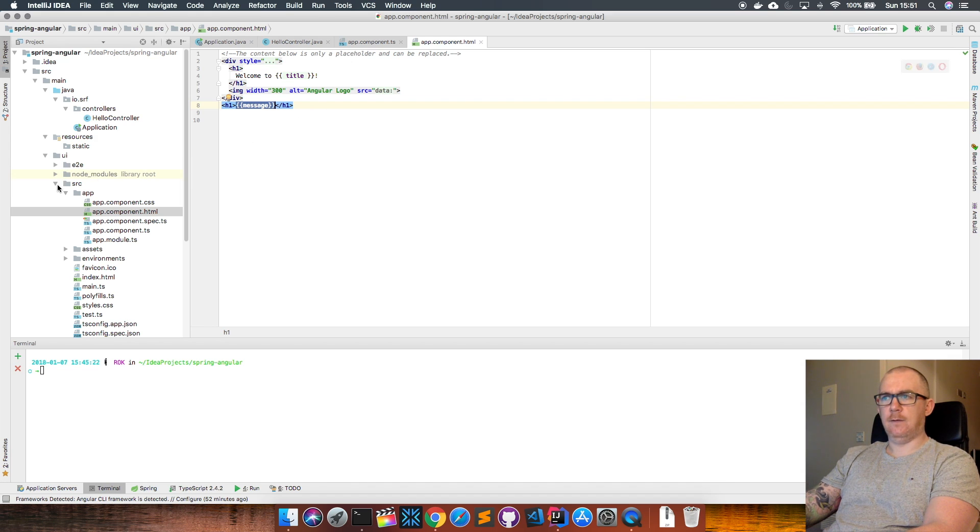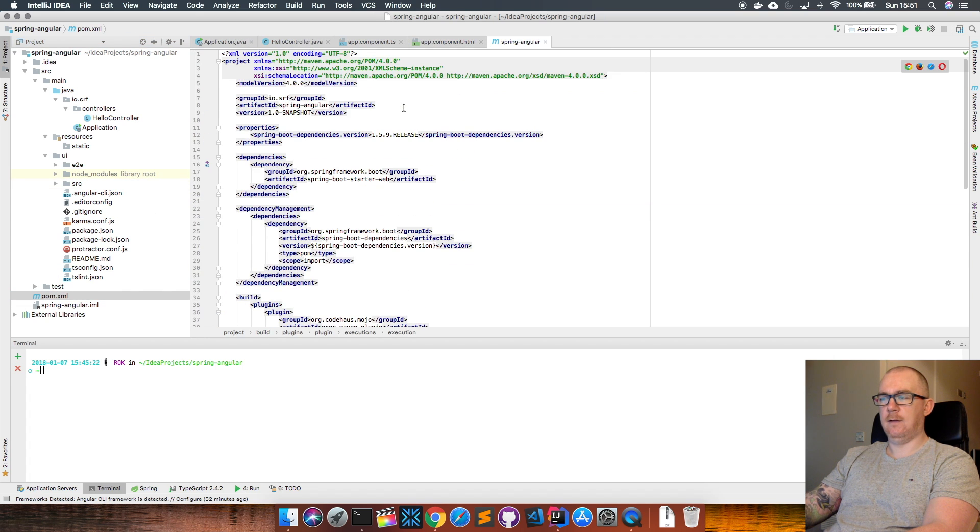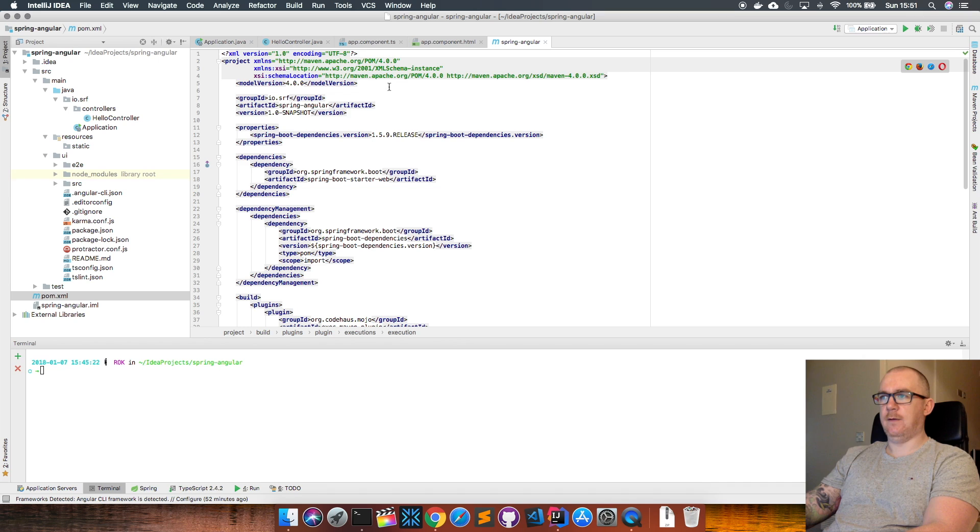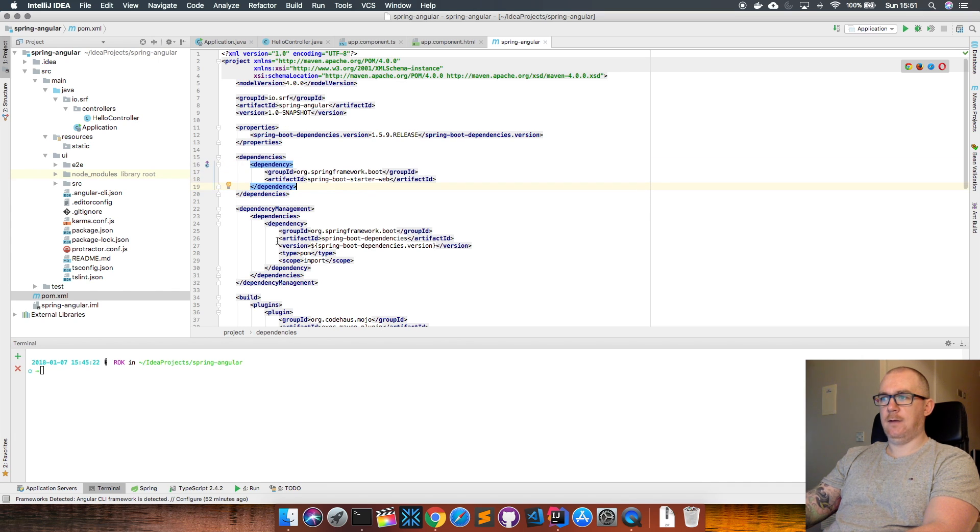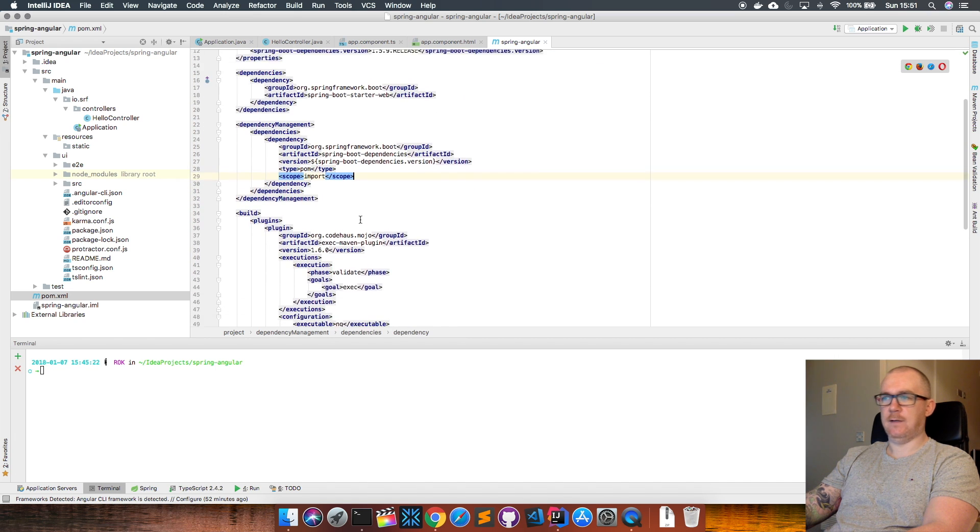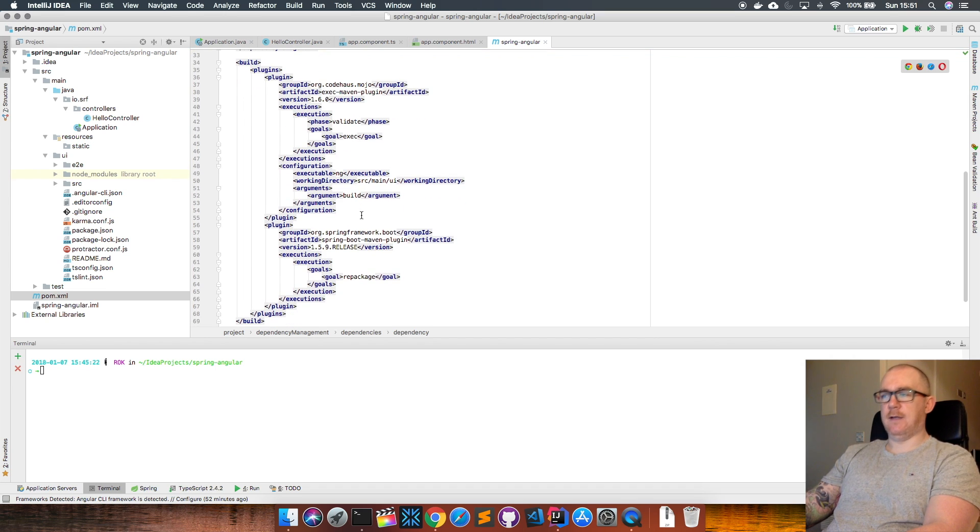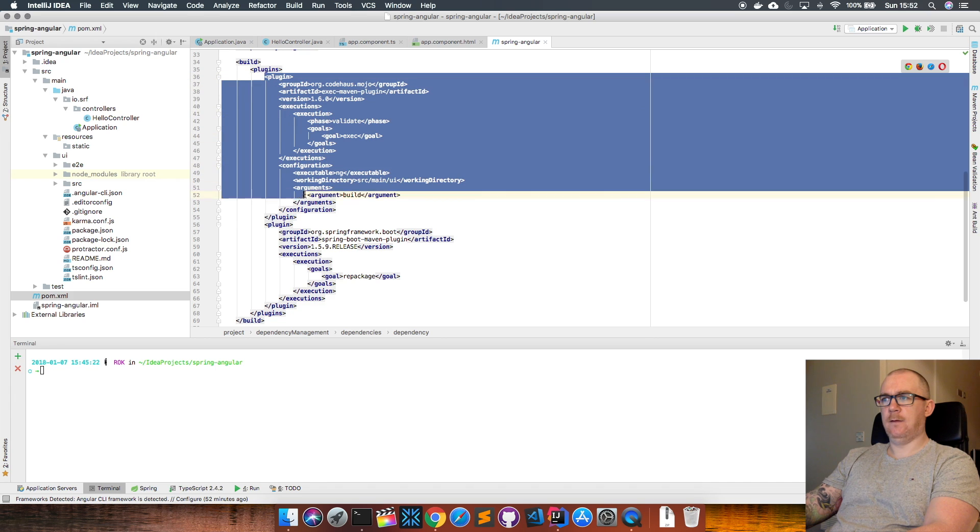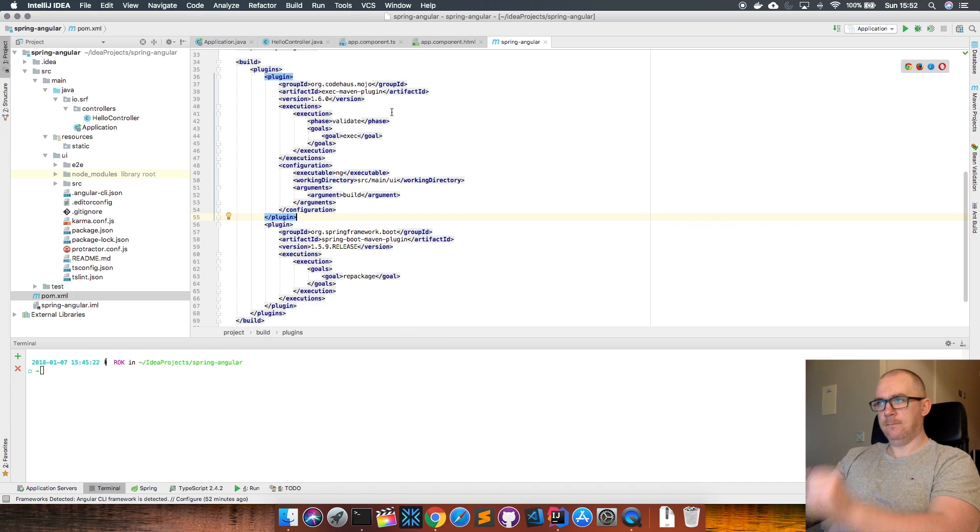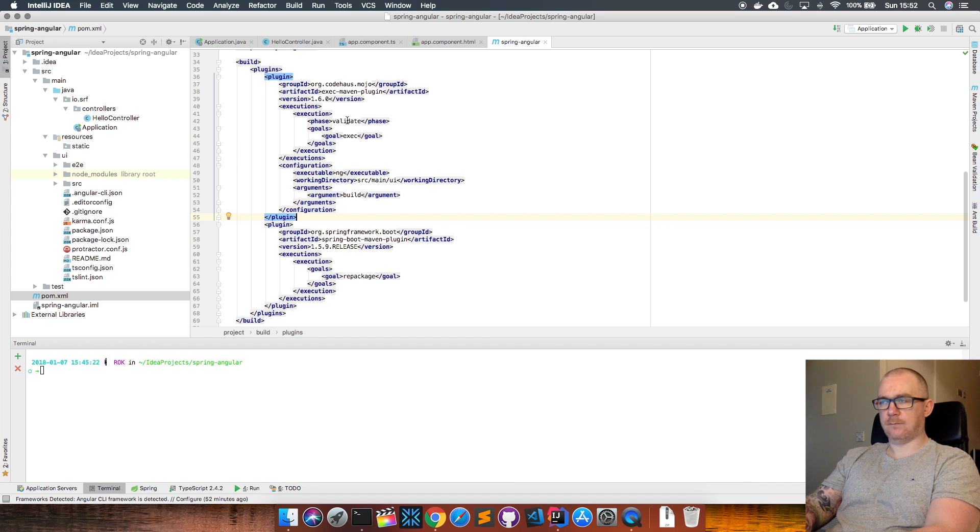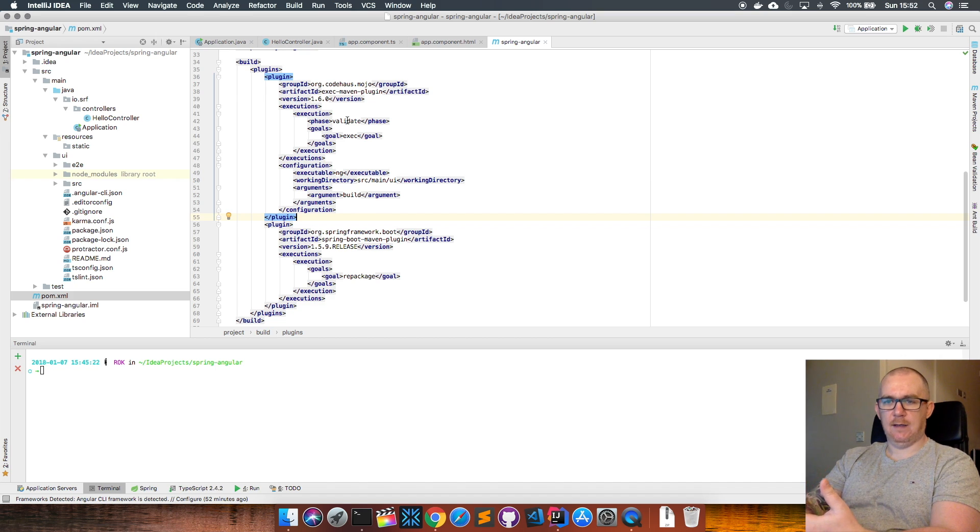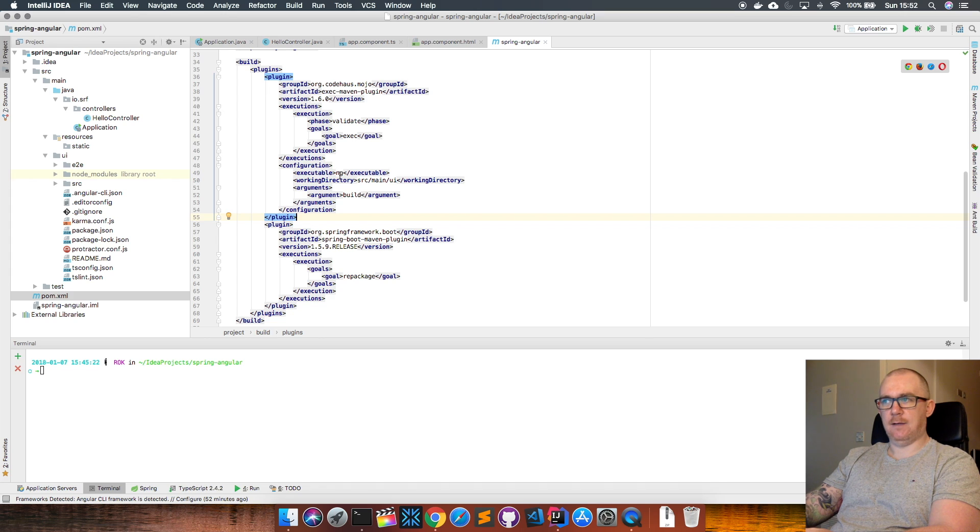We do that using our Maven pom file. This is where we declare our dependencies—we have Spring Boot Web and the Spring Boot dependencies. Down here in the build section is where all the magic happens. We have this Maven exec plugin, which is going to run at the validation stage in the Maven build, which is the earliest stage at which we can do anything. It's going to build the Angular application.